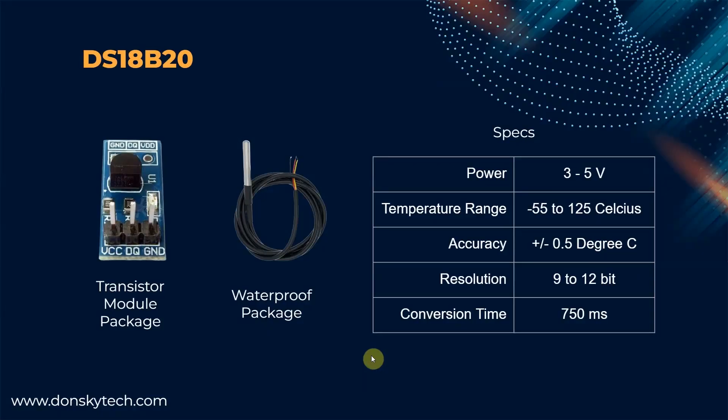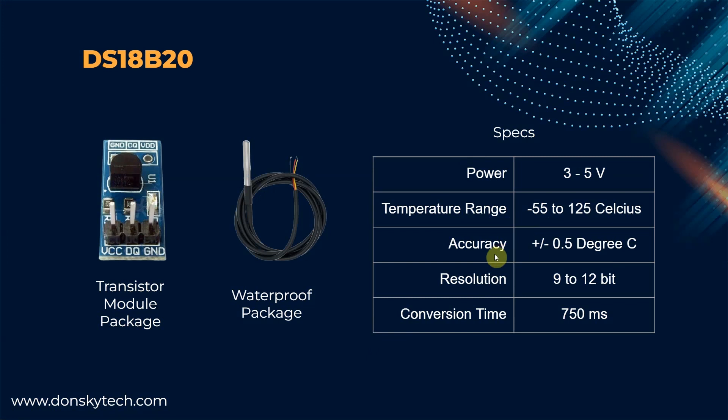Before we proceed, we start by checking out first what is the DS18B20 sensor. The DS18B20 sensor was developed originally by Dallas Semiconductor and it's an excellent temperature sensor with high accuracy. It has the following specification and does not require any external components to function. It follows the one wire protocol so we only need data and the ground pin actually to communicate with it.